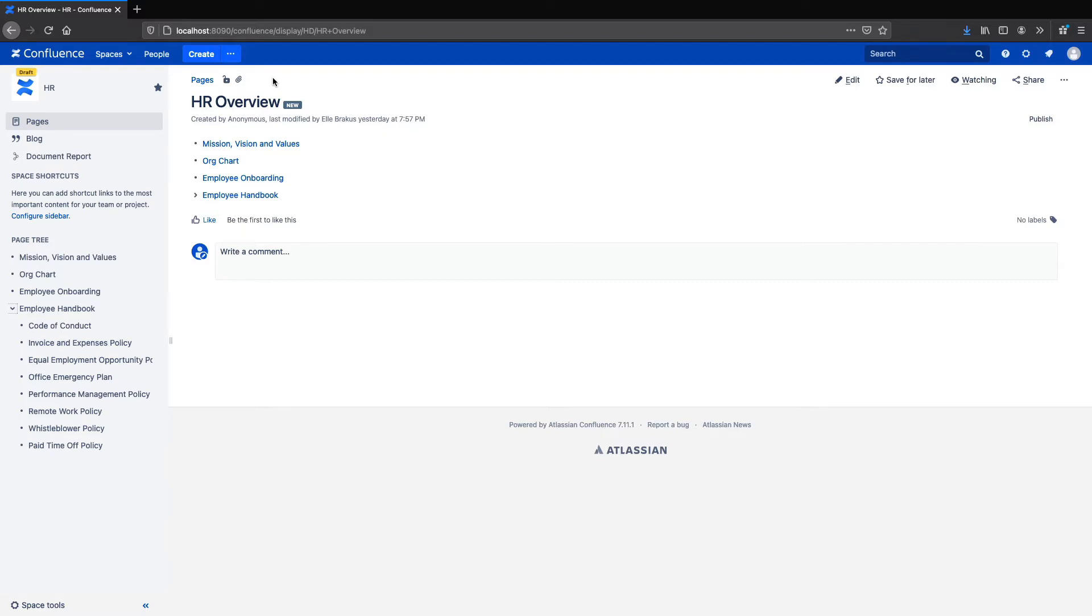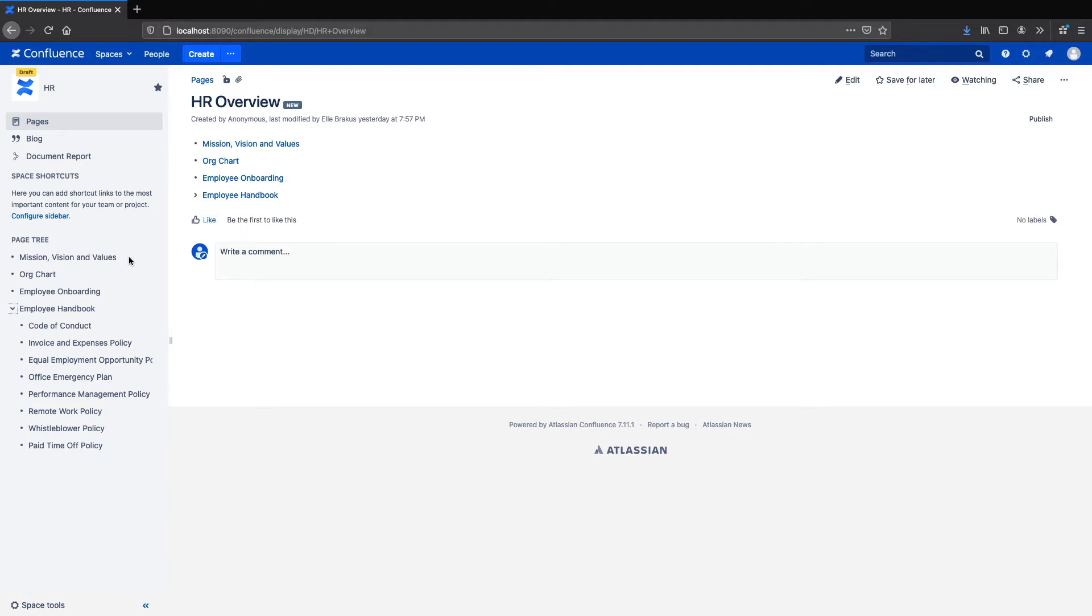Here I've set up an example HR space. I have my employee handbook with several different policies and a few other pages as well. Of course when you're developing these kinds of documents you'll want access restricted to a few key stakeholders like the CEO or managers. Once the documents are complete you'll then need a way to share them with the rest of the company.